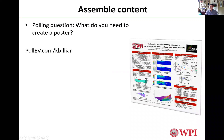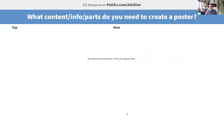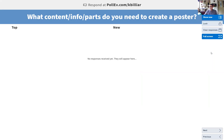I'm going to go to Poll Everywhere and ask: what are the key pieces that you need to have on a poster? I assume this morning you talked about what the key pieces are that go in an abstract, and here I'd like to know what you think. Go to PollEverywhere.com/kbilliar, and I'd like to see some responses before I move on.